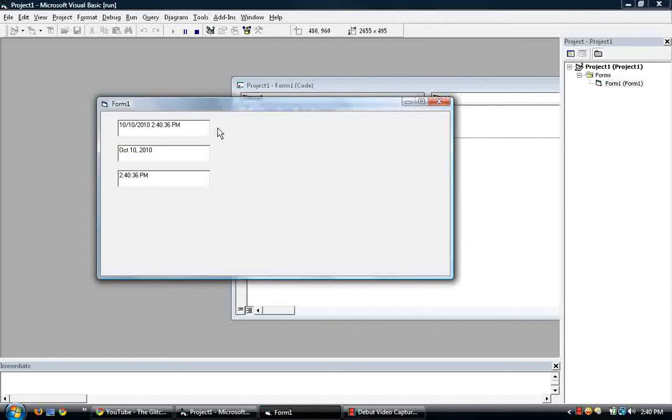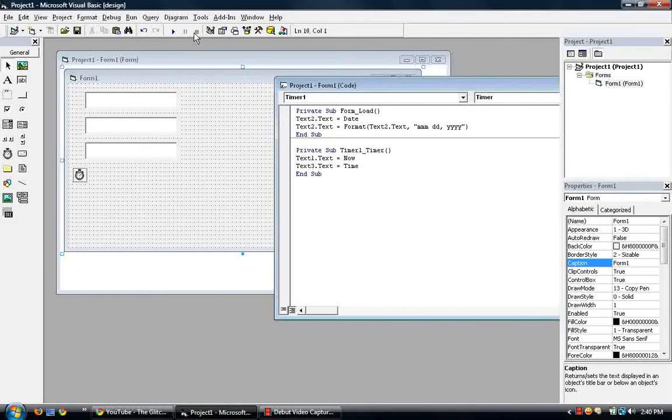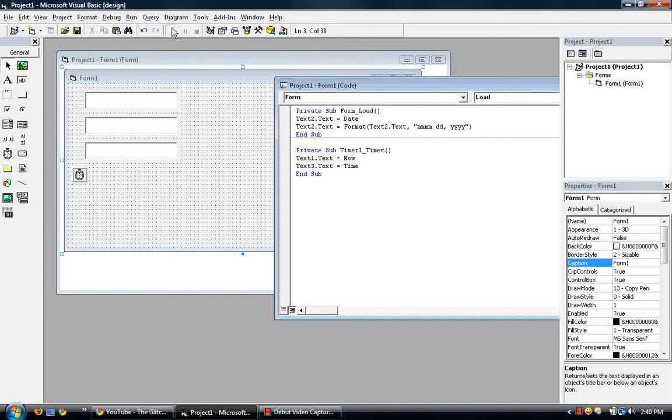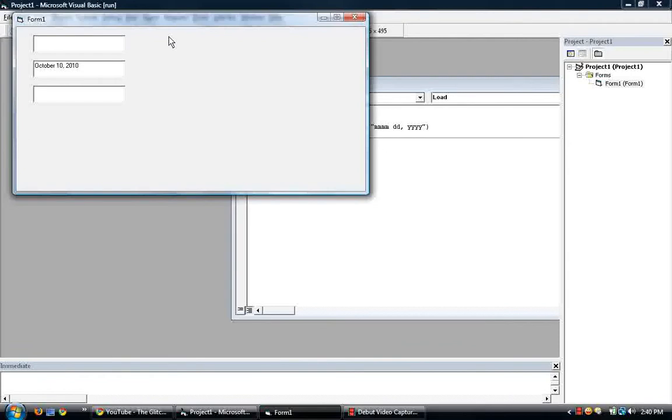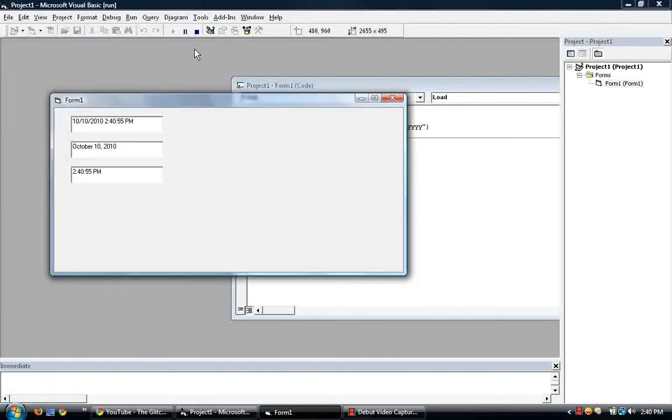Okay, but what if you want the full spelling of the month? All you have to do is just add another m. Make sure that the format here, in the last part, is four m's. So run that. And now it's the full spelling of the month. So we have the now, the format, and the time, seconds.